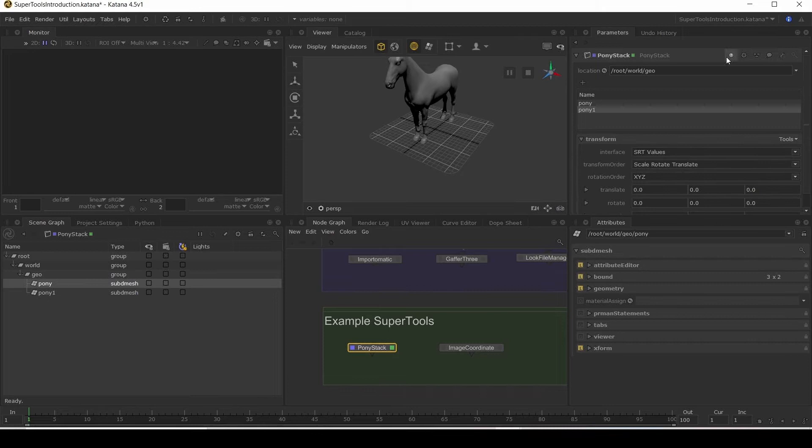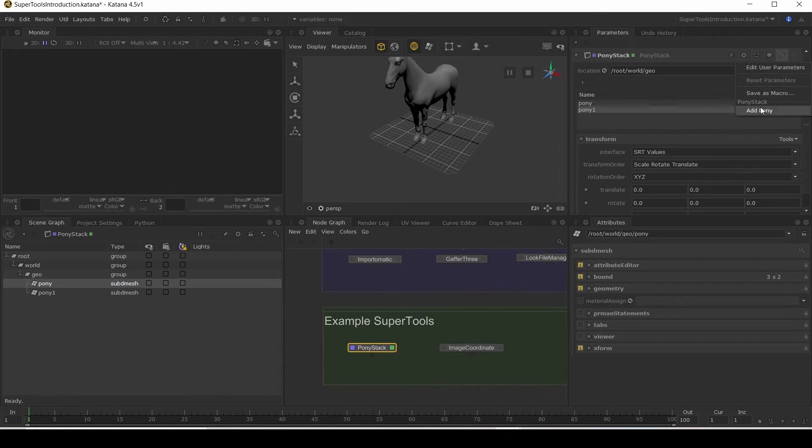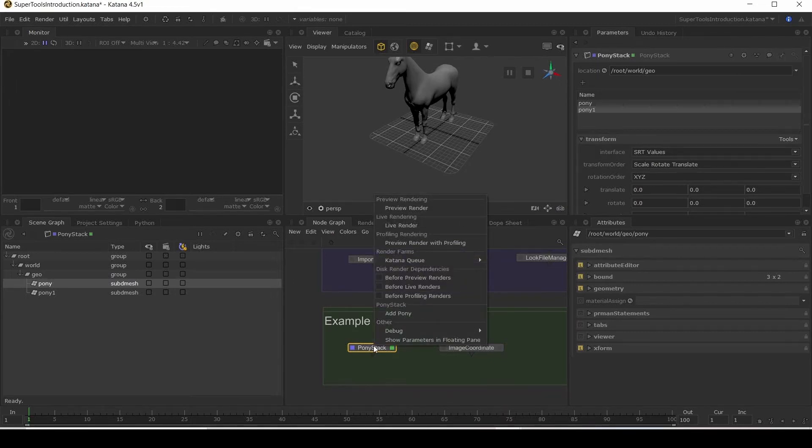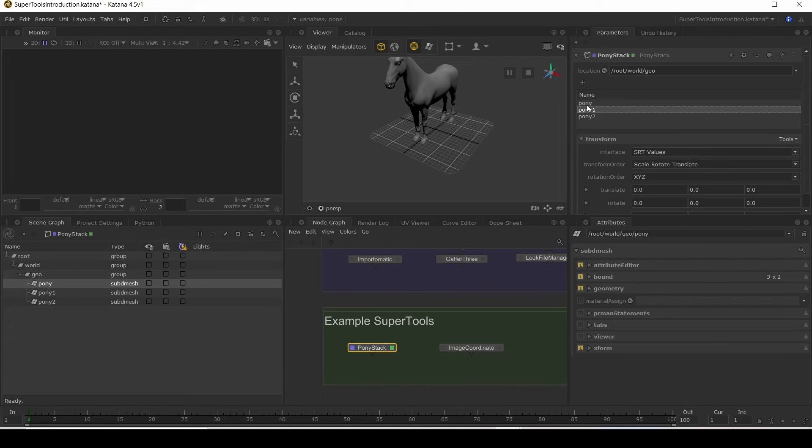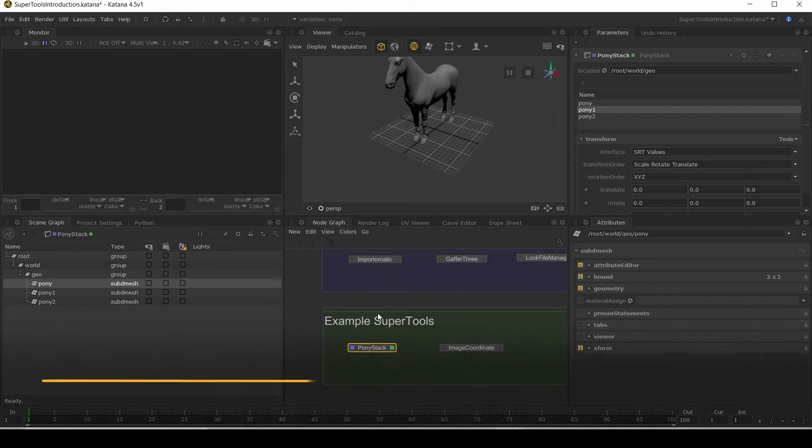And there's some options here. So under your wrench icon, you can add a Pony. And as well, if you right click here, there's an add Pony option too.